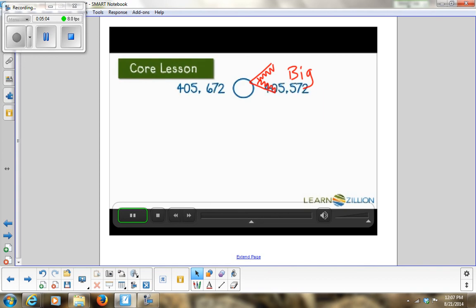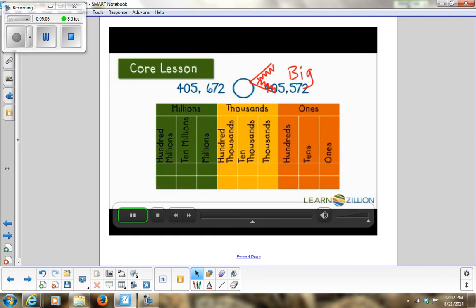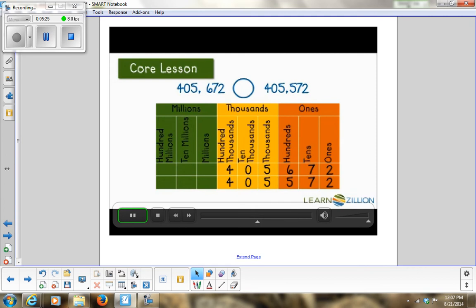Let's compare 405,672 and 405,572 using a place value chart. When comparing two numbers, always start with the digit that has the greatest value — here, the hundred thousands. Both have a 4, so they're the same; we move to the ten thousands — same again; thousands — same. But in the hundreds, one digit is 6 and one is 5. Six is greater than five, so 405,672 is greater than 405,572.